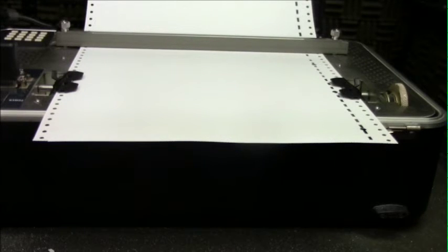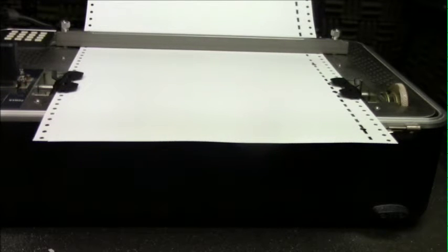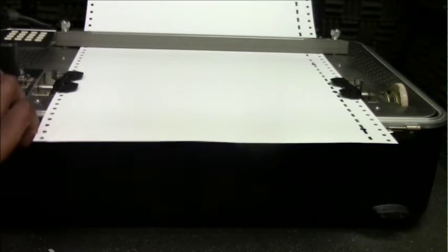Once you have set the paper, now start the Brailler. The start button is located on the front left side of the printer.